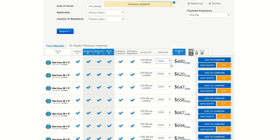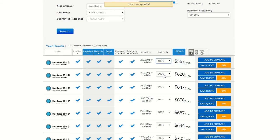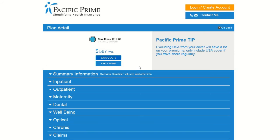After you have selected the appropriate deductible, you can really begin to dig into the plans. Just click on the insurer logo for the plan, or the orange buy button to bring up more information. The screen that you will be directed to possesses all the finer details of the selected insurance plan.